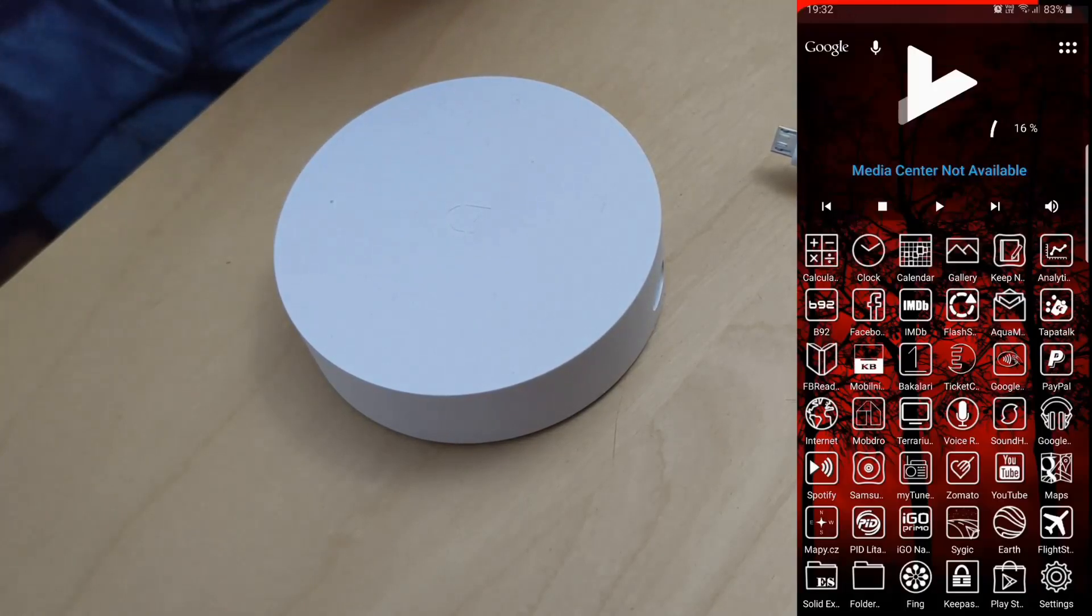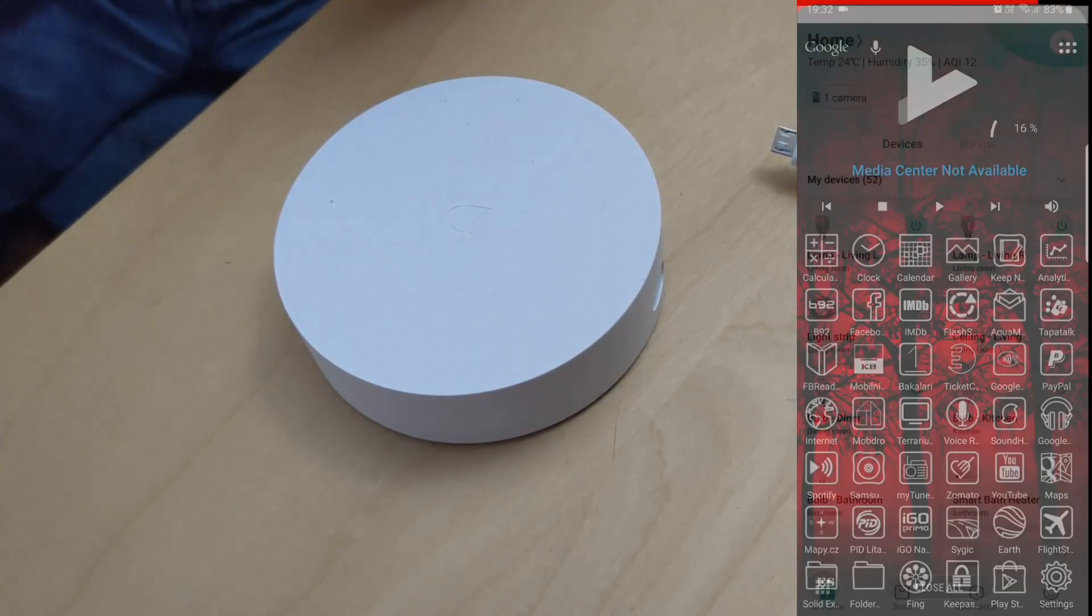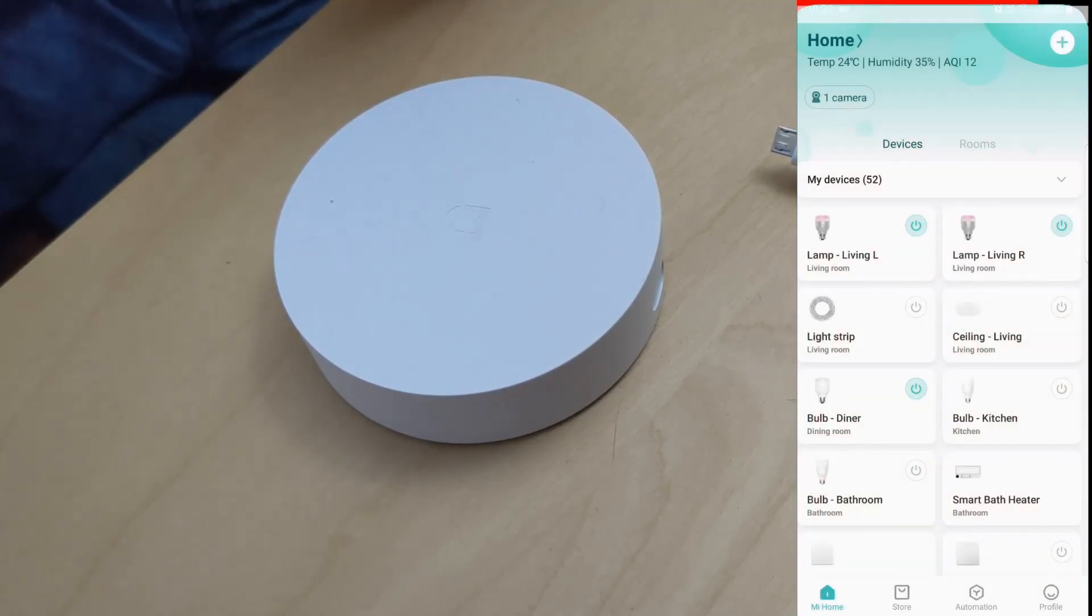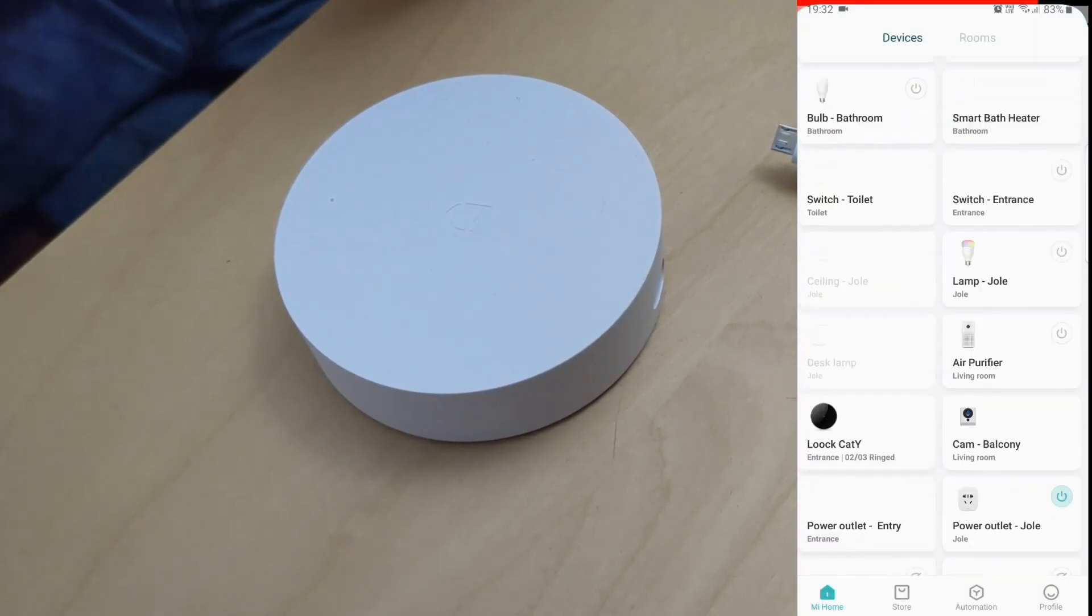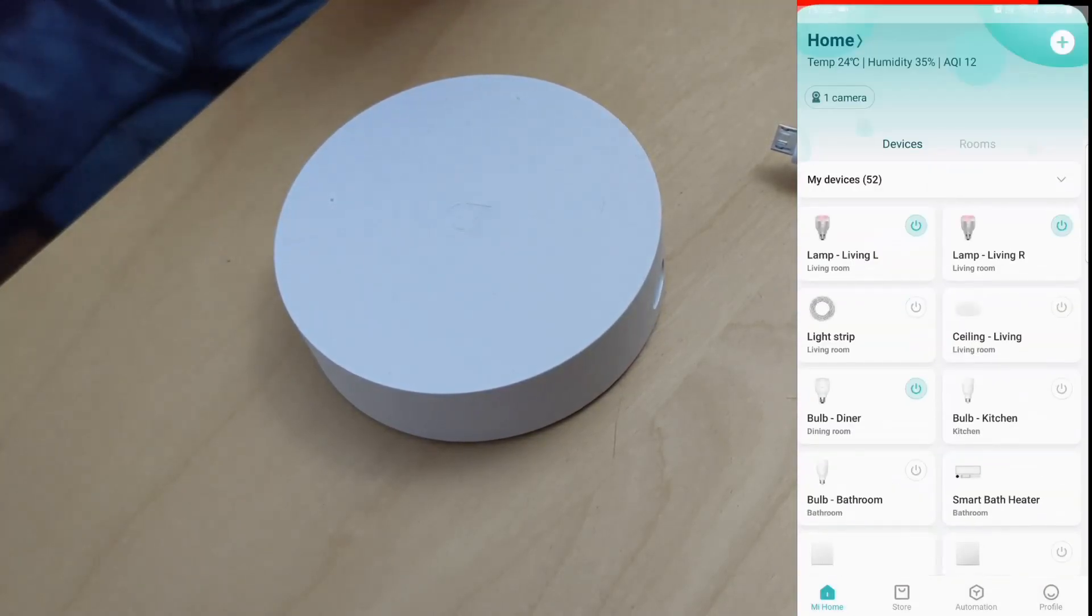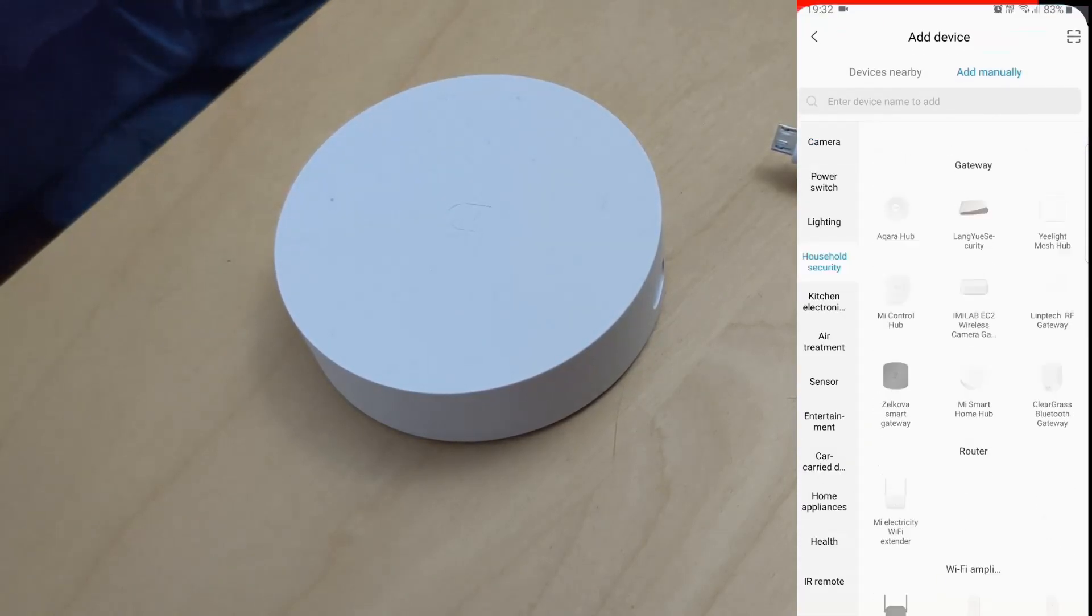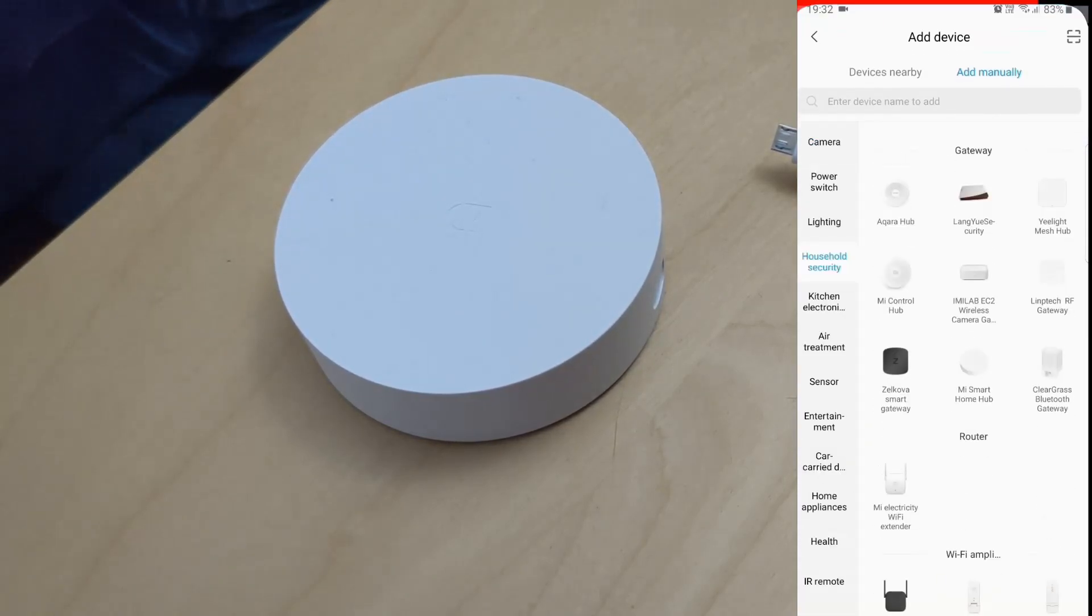Okay, so first we need to run the Mi Home app. In there we'll press the add new device icon, that's a plus sign, and then go to household security and select Mi Smart Home Hub.